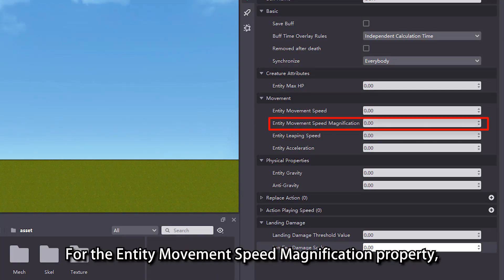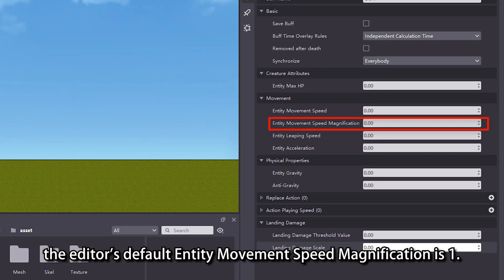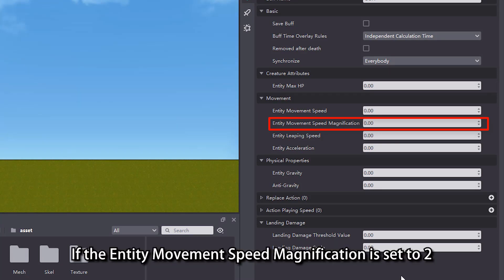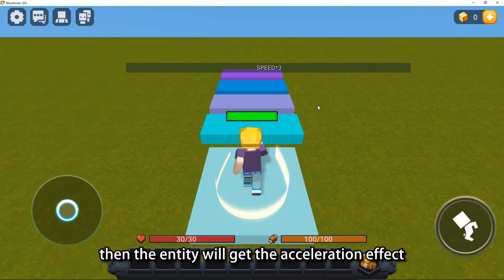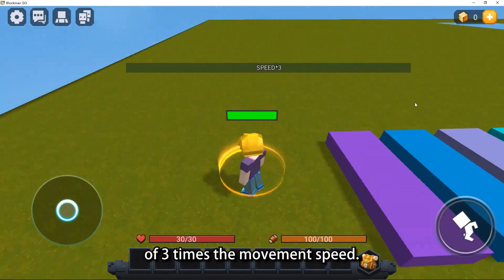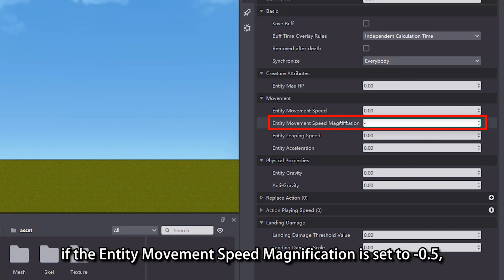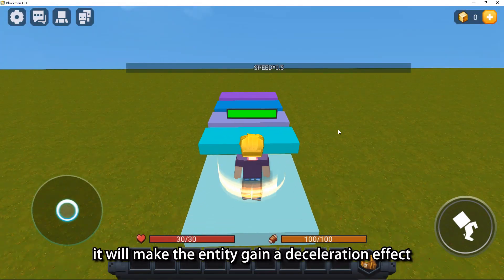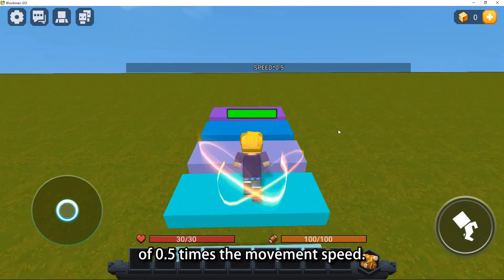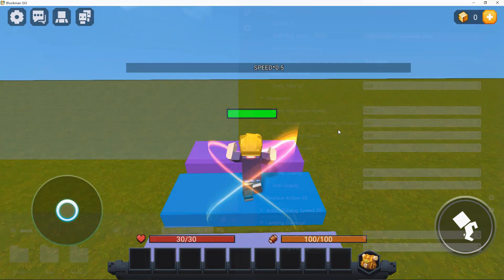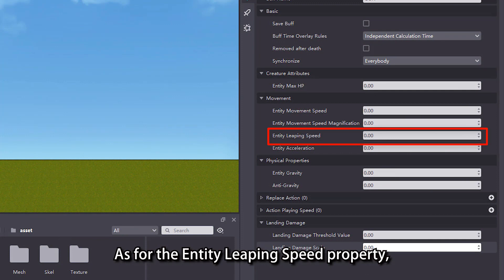For the entity movement speed magnification property, the editor's default entity movement speed magnification is 1. If the entity movement speed magnification is set to 2, then the entity will get the acceleration effect of 3 times the movement speed. However, if the entity movement speed magnification is set to minus 0.5, it will make the entity gain a deceleration effect of 0.5 times the movement speed.